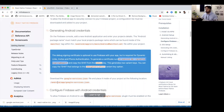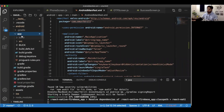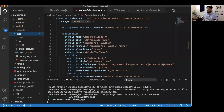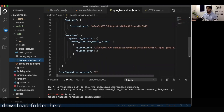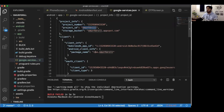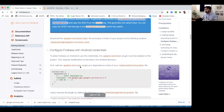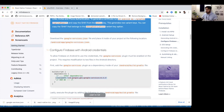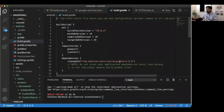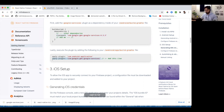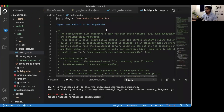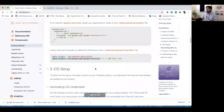Once you download the google-services.json file, add it inside the android/app folder. You also need to add the Google Services plugin as a dependency inside your android project-level build.gradle file. Copy the classpath entry and add it there. Then open the app-level build.gradle and apply the plugin by adding the apply plugin line. Our Android setup is now done.